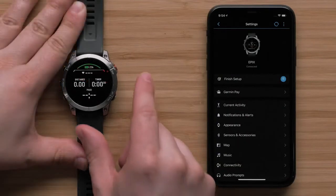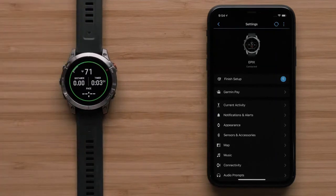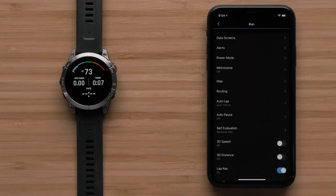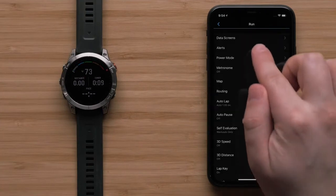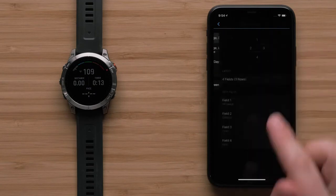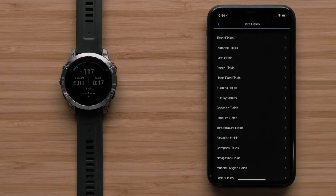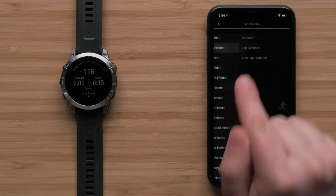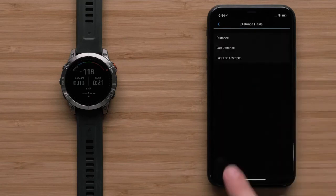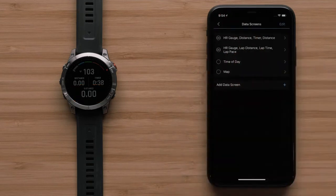Changes to these settings will be automatically sent to your watch via Bluetooth technology. For example, we are going to change a data field within an activity in real time. To do this, select Current Activity, then select Data Screens. Then select the screen you would like to adjust, followed by the field you would like to customize. Finally, select the data you would like to display.